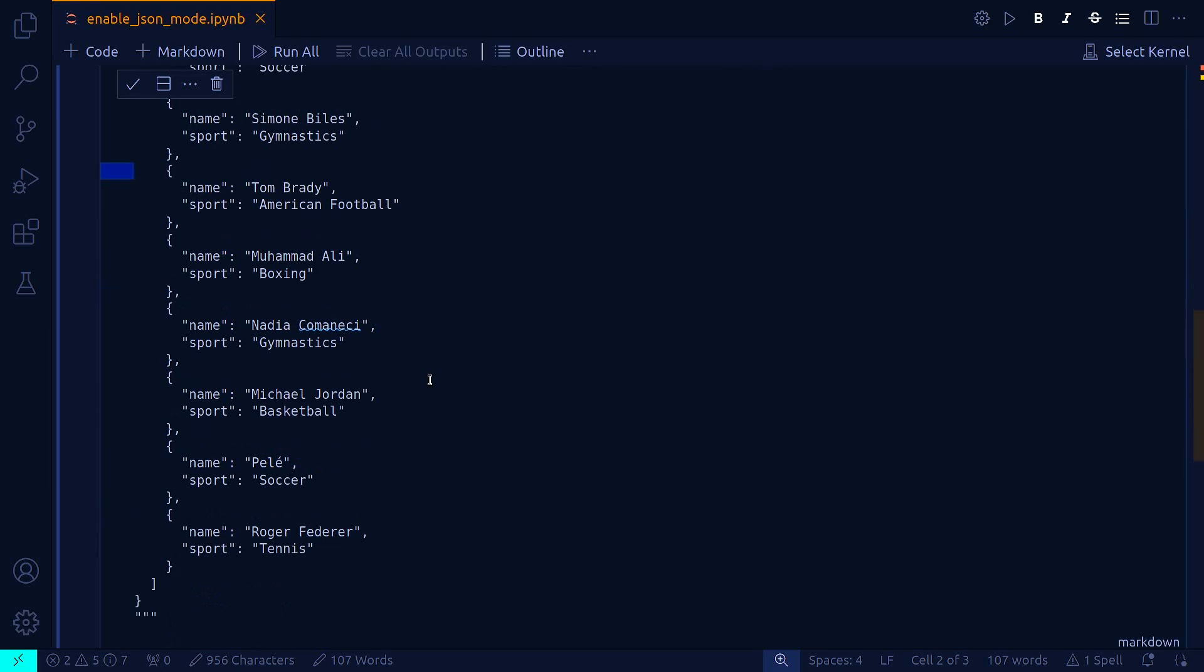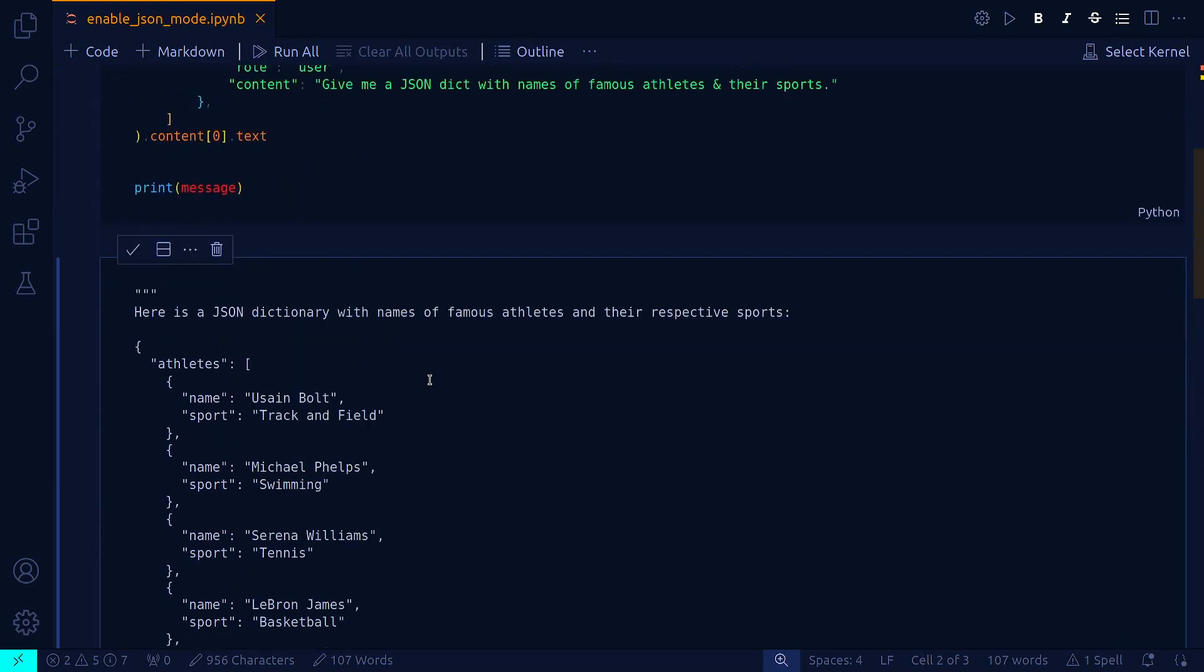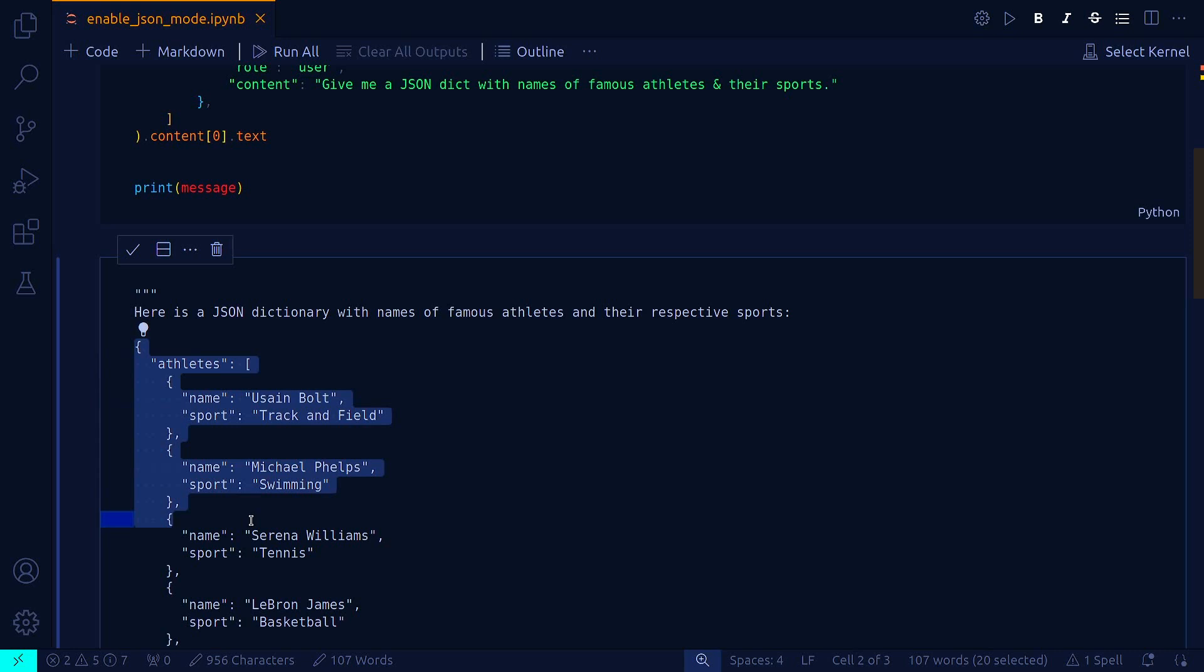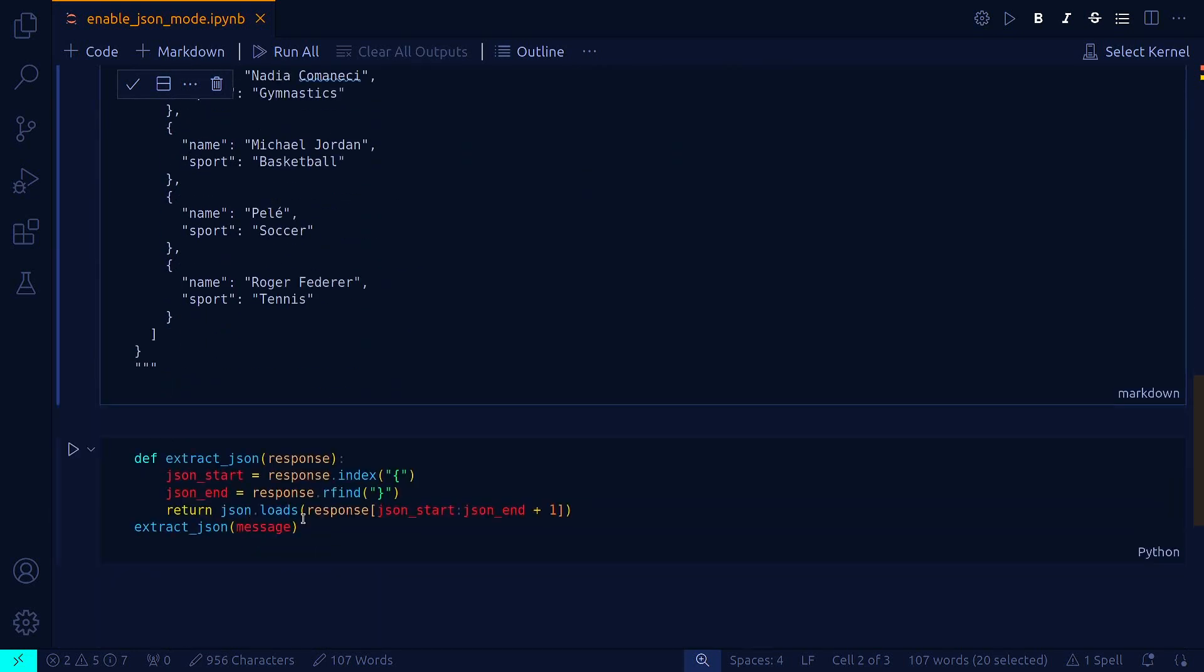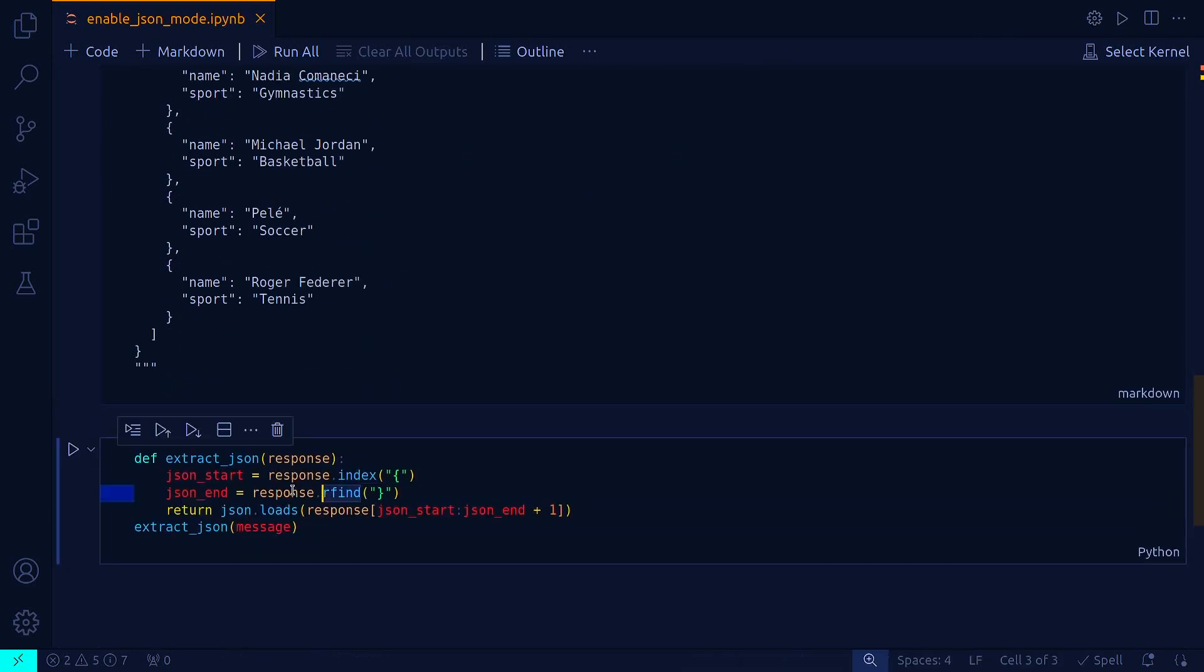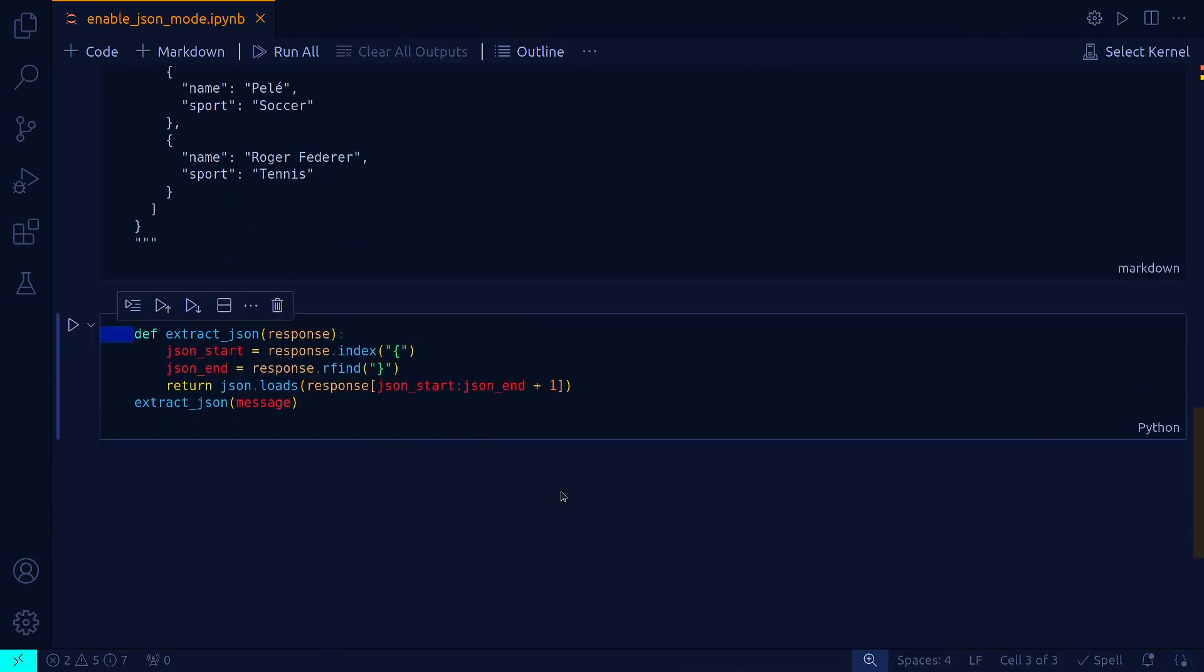But remember, this is actually technically in the Python interpreter not yet JSON, it is text. So we need another little util method, which is this extract_json, to load this text response and convert it to JSON. That's what we are doing in this util method.